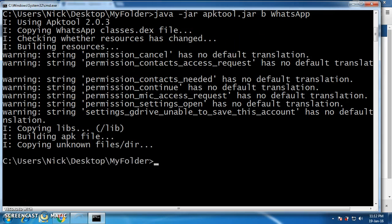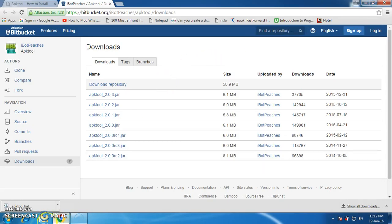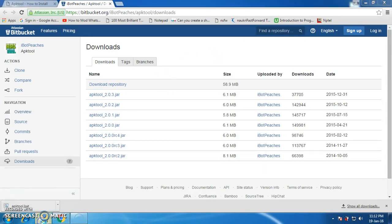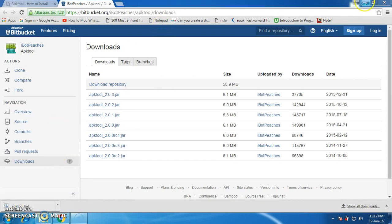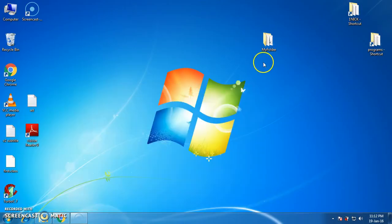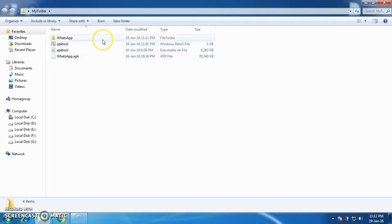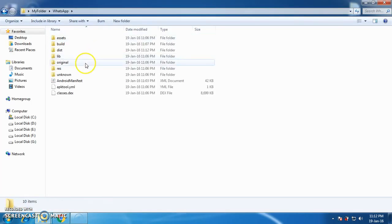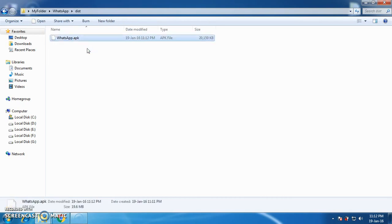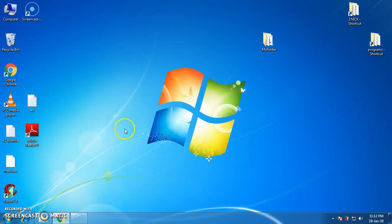That completes the recompilation process. Now just go back to the folder, and inside the 'WhatsApp' folder you can see a new folder called 'dist' — this is your APK that has the changed name in place of WhatsApp. So this is how you can recompile and decompile your APK. Thank you. If you like my video, please subscribe, like it, and please visit the previous video also. Thanks a lot.